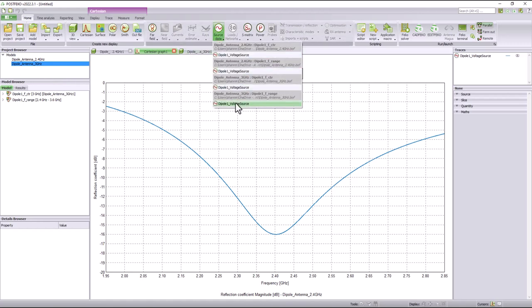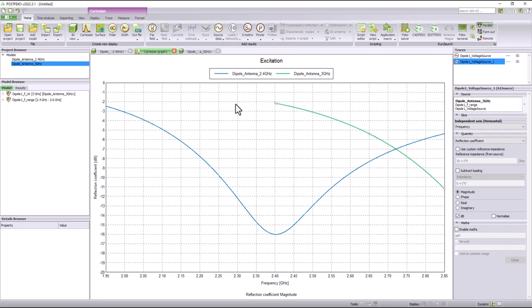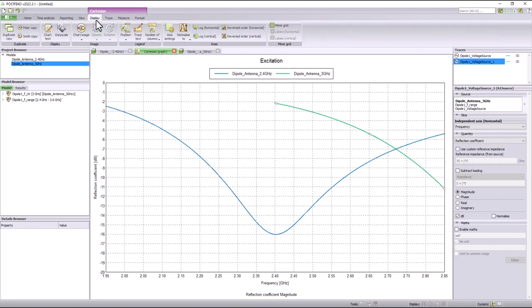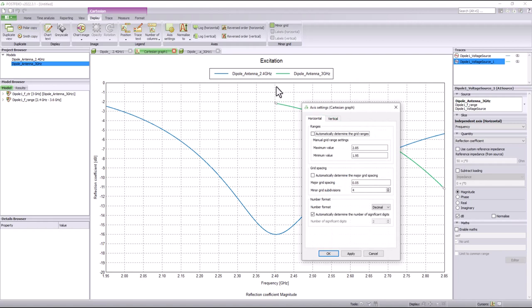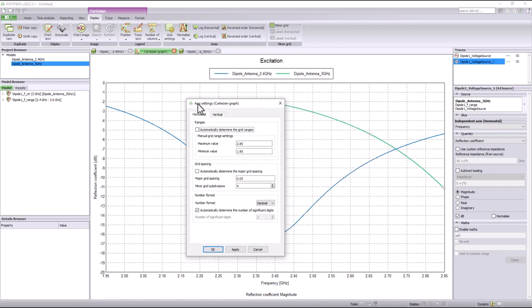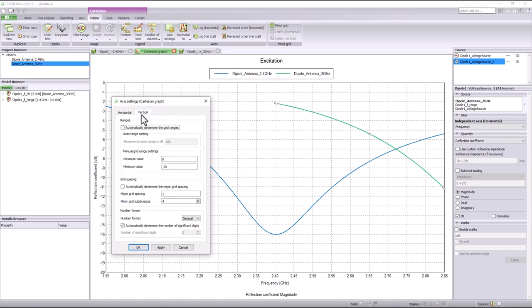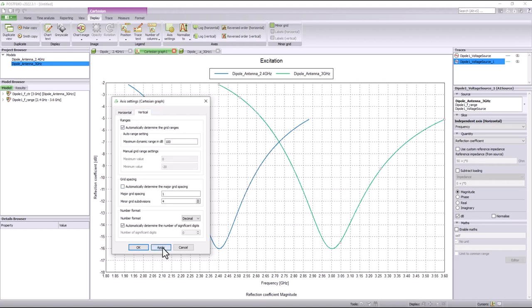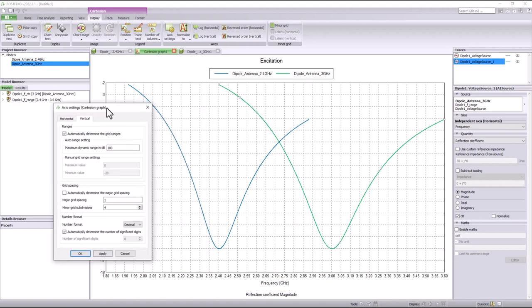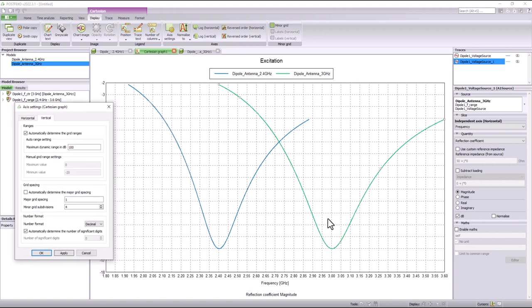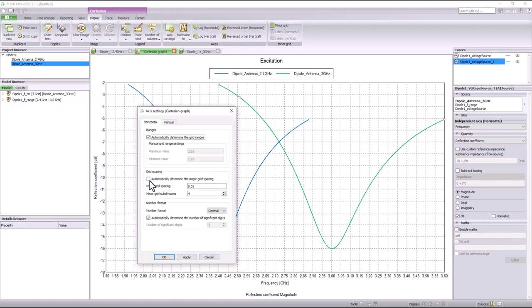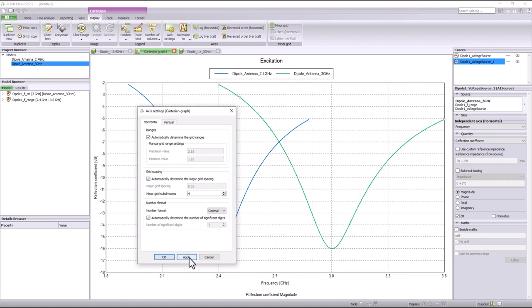Now let's display the reflection coefficient of the second antenna in the same graph. Since the graph range has been manually set to a frequency of 1.95 GHz to 2.85 GHz, the results beyond this range are not displayed. To view these results, we can go back into the axis settings and either manually change the frequency values or let FEKO detect the range automatically. Once we click apply, the settings are saved.